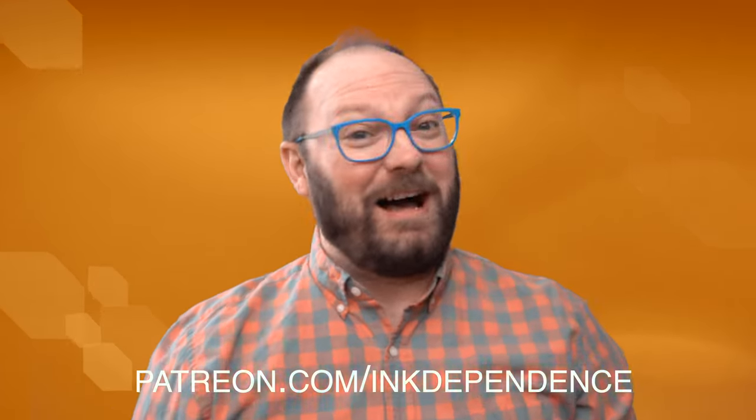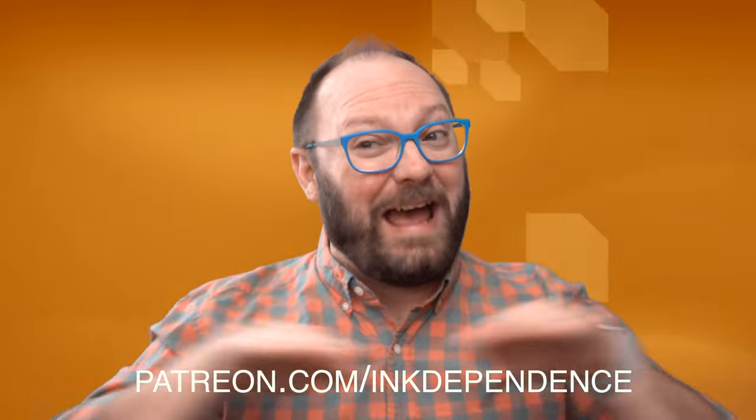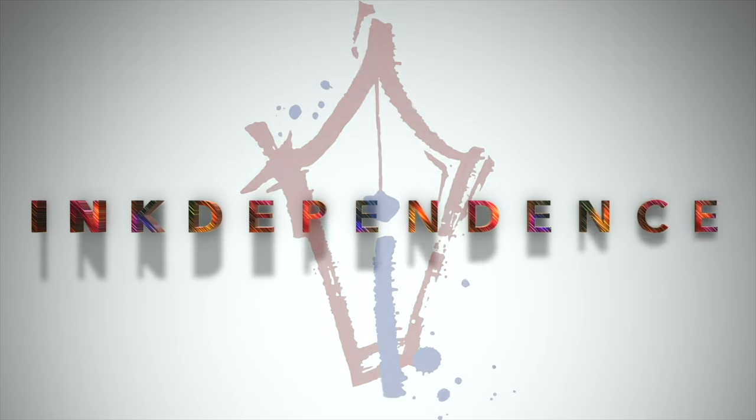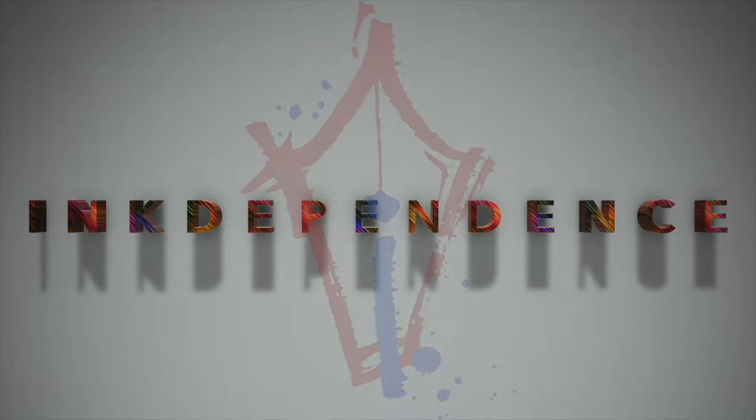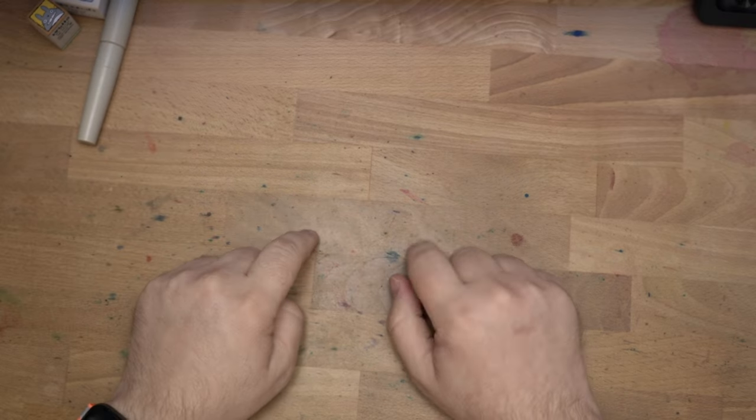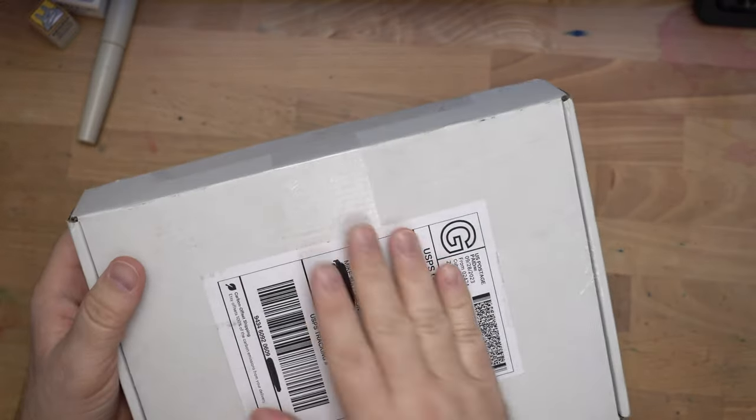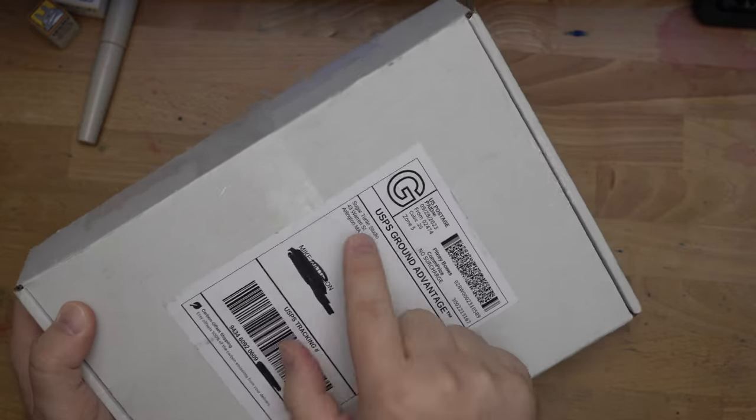Do you hate ads? I hate ads. You know what I like? Patreon.com slash InkDependence keeps this channel ad-free. Hello folks, welcome to InkDependence. I'm Mike, and today I've got a little unboxing here for you from Sugar Turtle Studio.